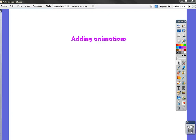Active Inspire. How can we add animations to our flipcharts? It's very simple.